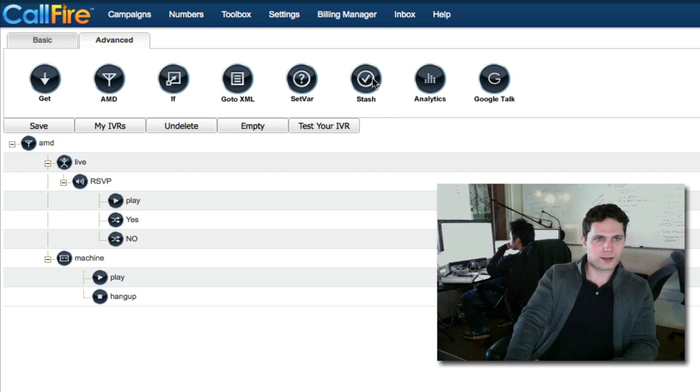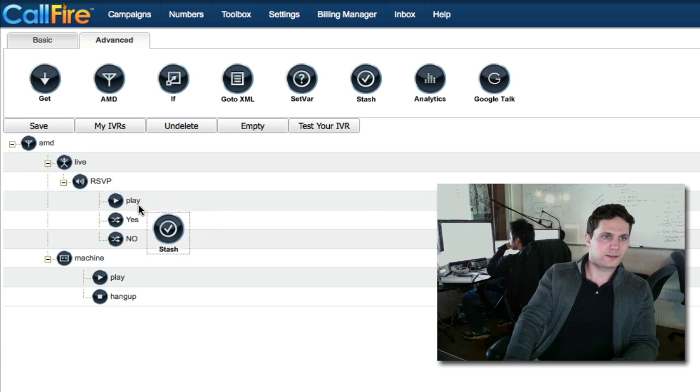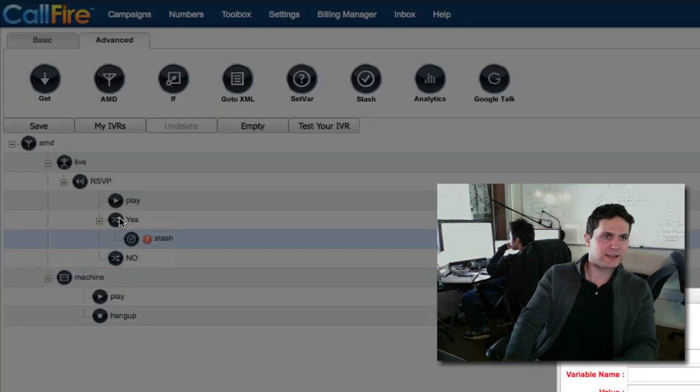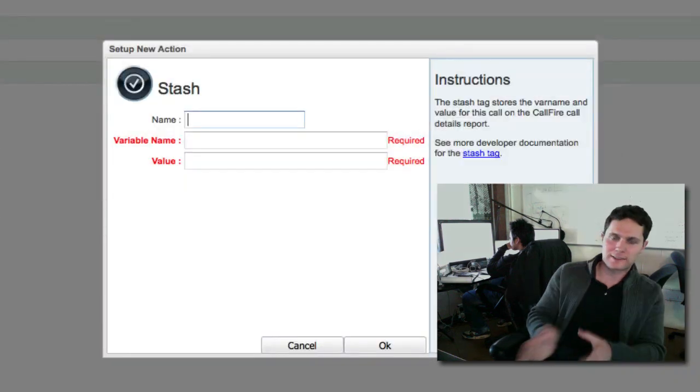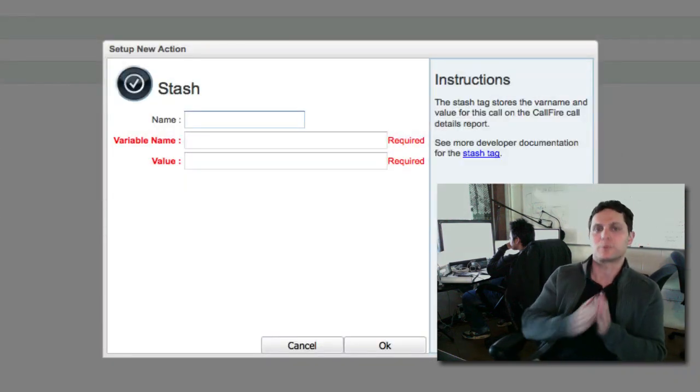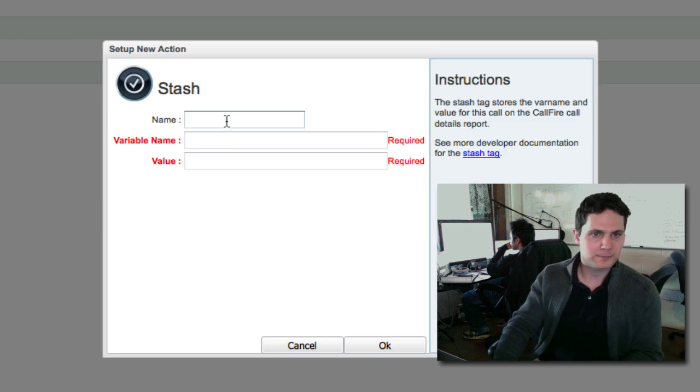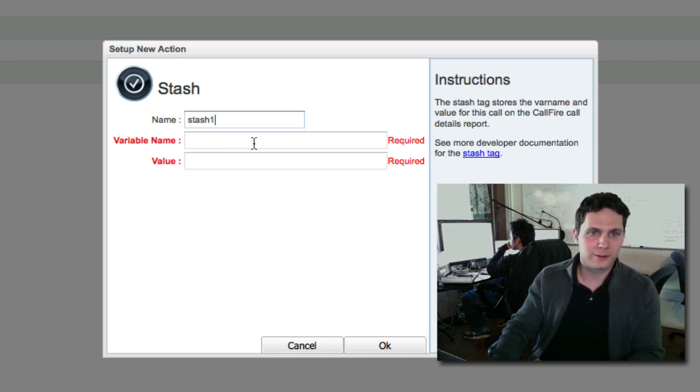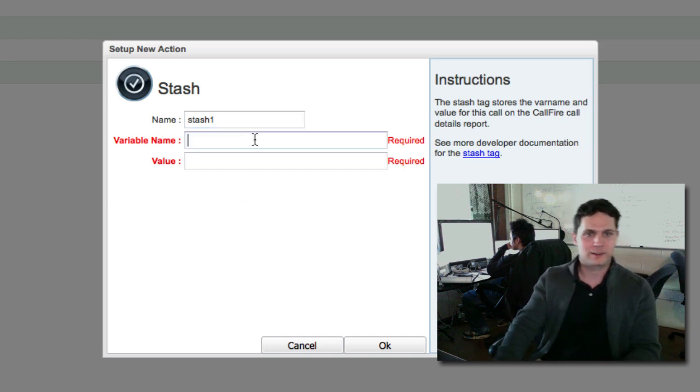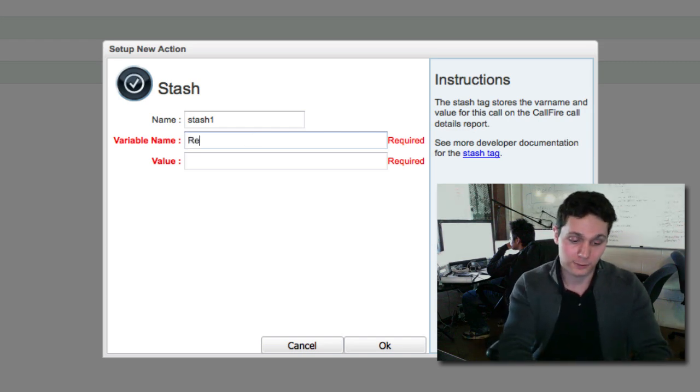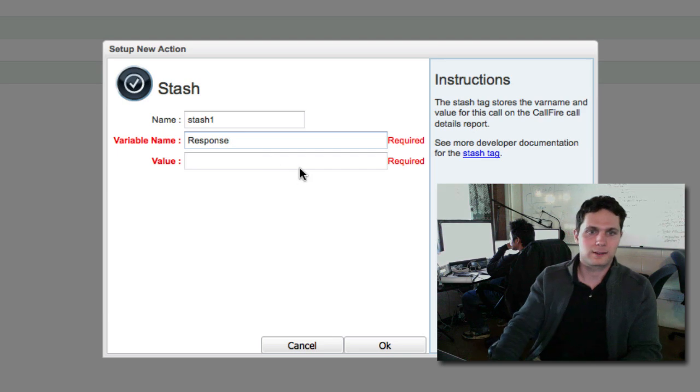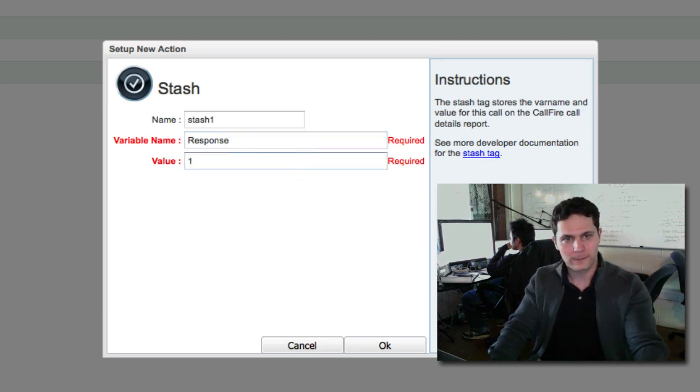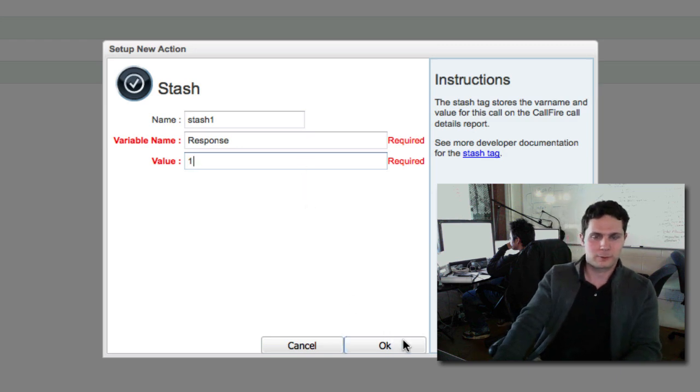So drag down a stash tag, bring it right over the first key press, the yes. So that's hanging it below it. This is going to allow us to see who pressed one and who pressed two when we view the call records page. The name is not important. We can call it stash one. The variable though is important. This is what we're going to refer to on the call records page. And the variable name can be something like response. This is the box for the ones, so the value will be one. We'll click on OK.